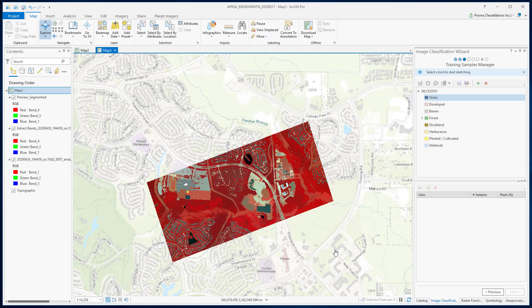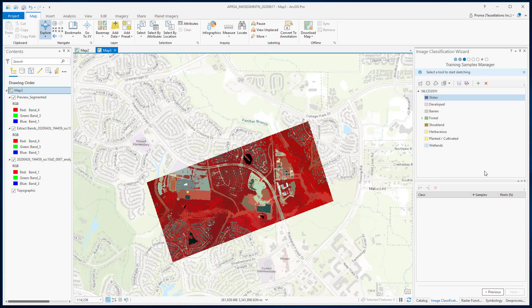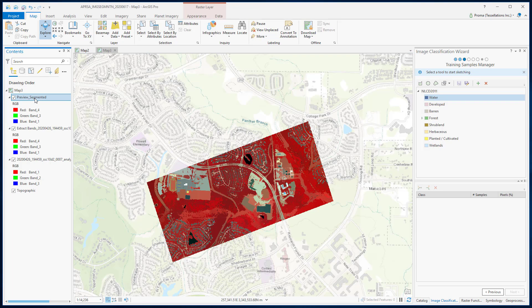After checking the image, if you are not satisfied, you can always go back to the previous step and change your configuration. For image segmentation, we won't need the training samples manager step. You can find a detailed discussion in the classification schema and training samples video. If you are only interested in segmentation, this is where we will stop, and you can always export this preview segmented image as a raster and store it.